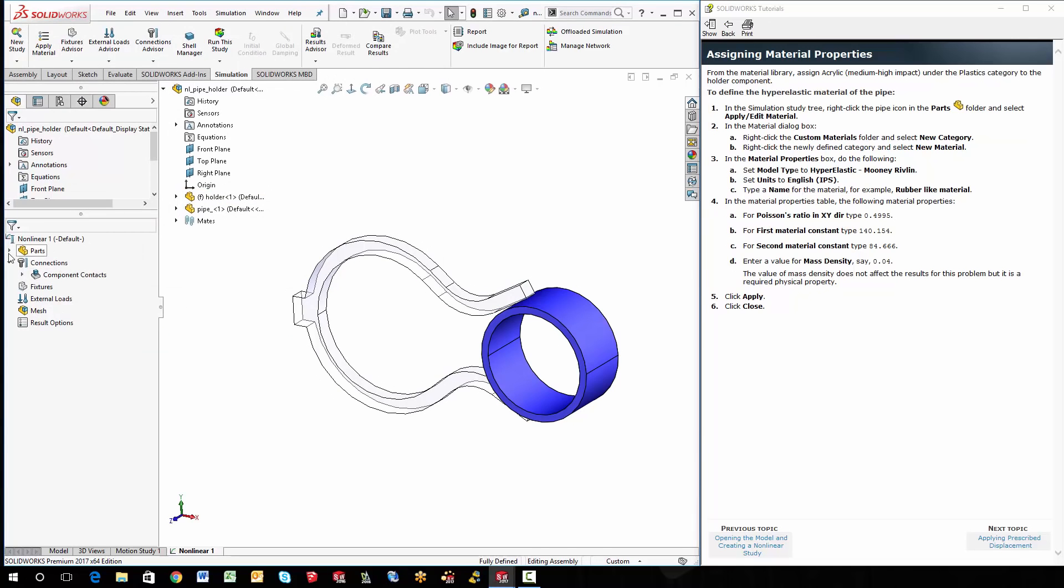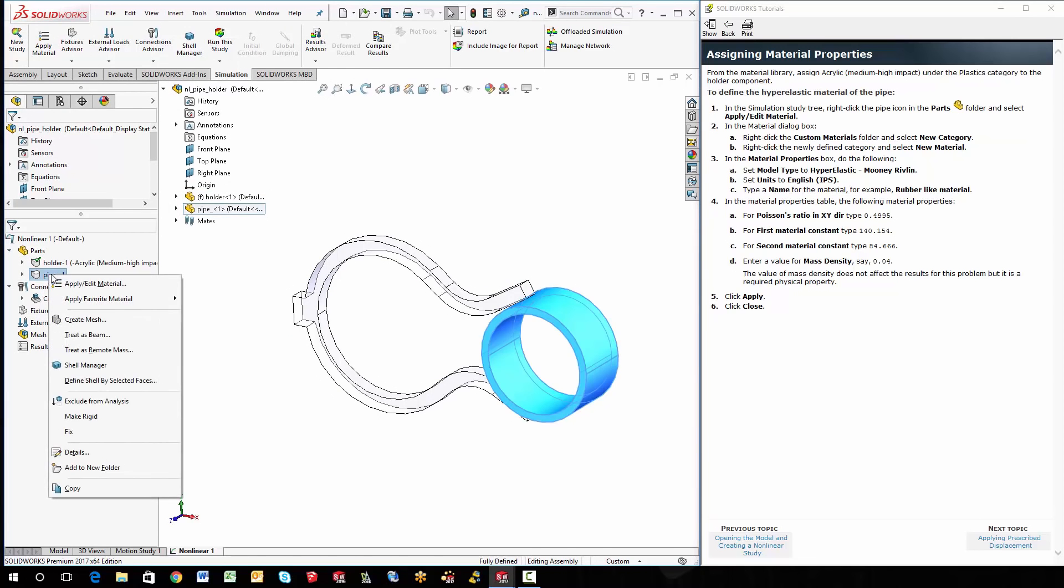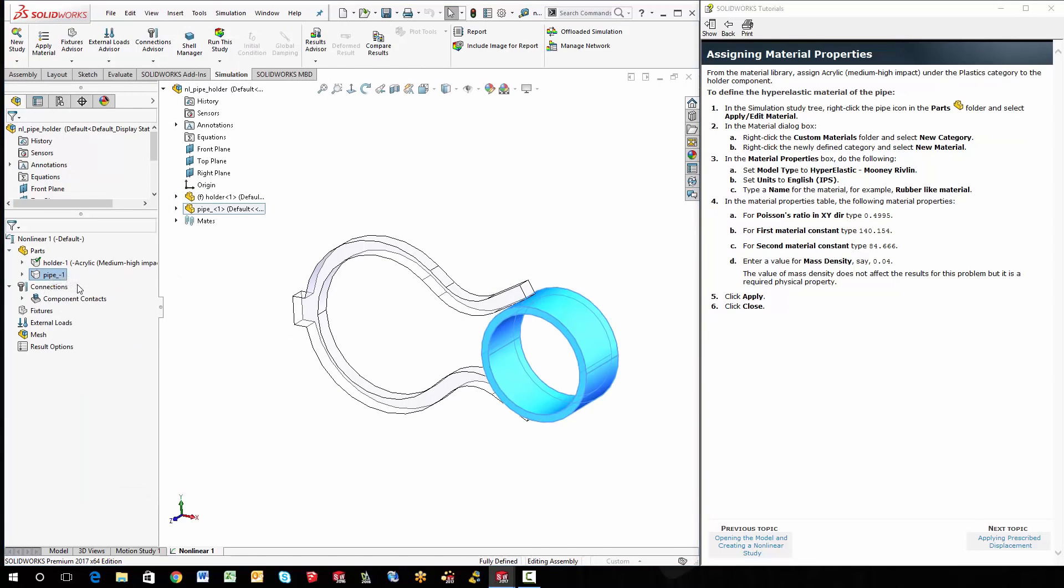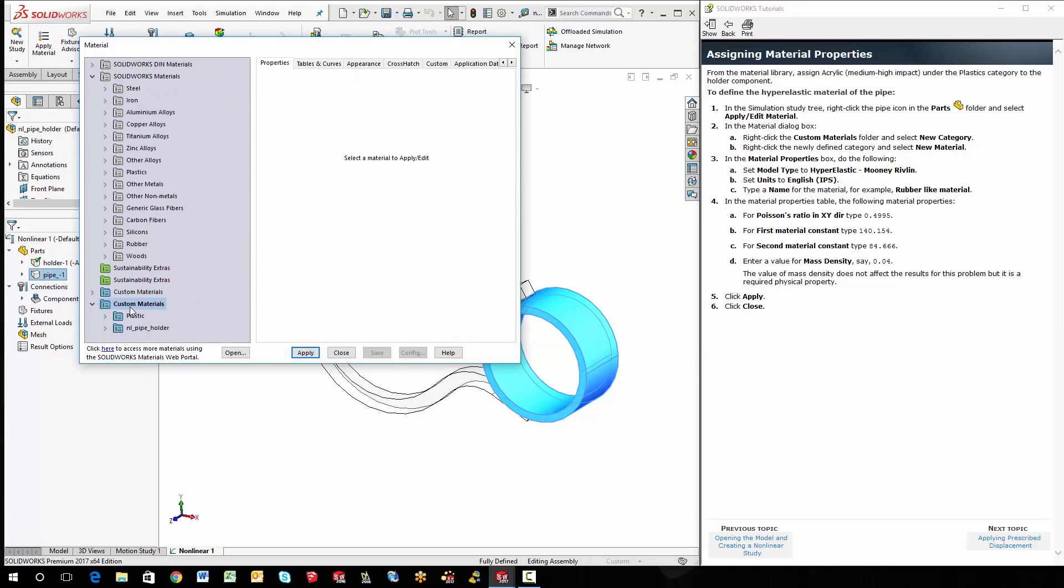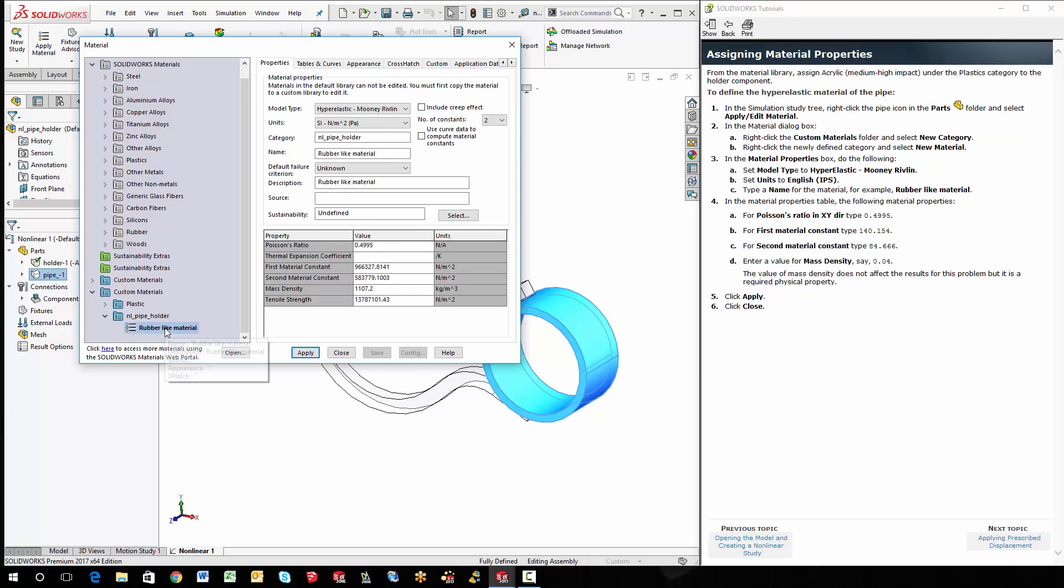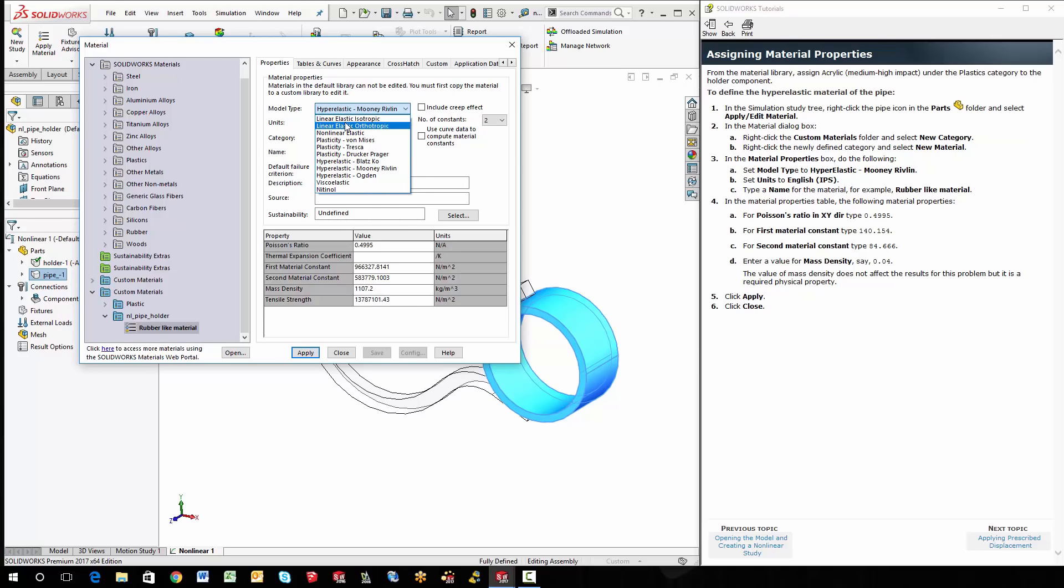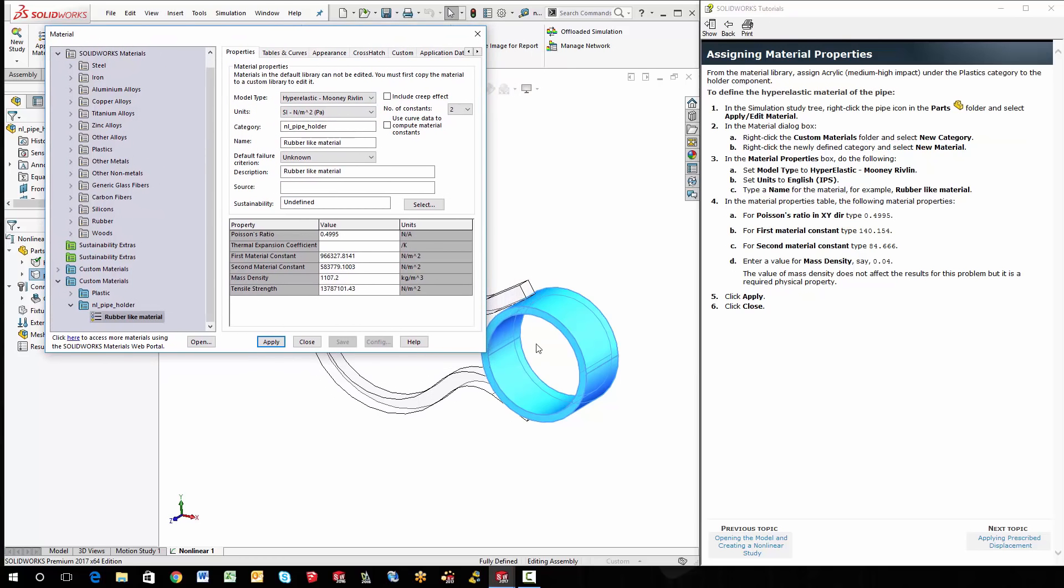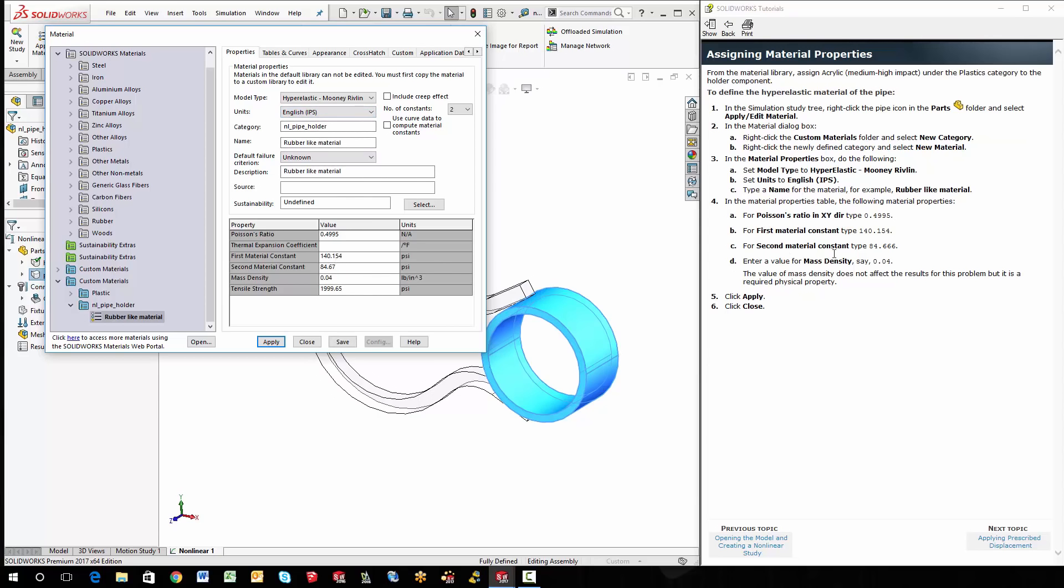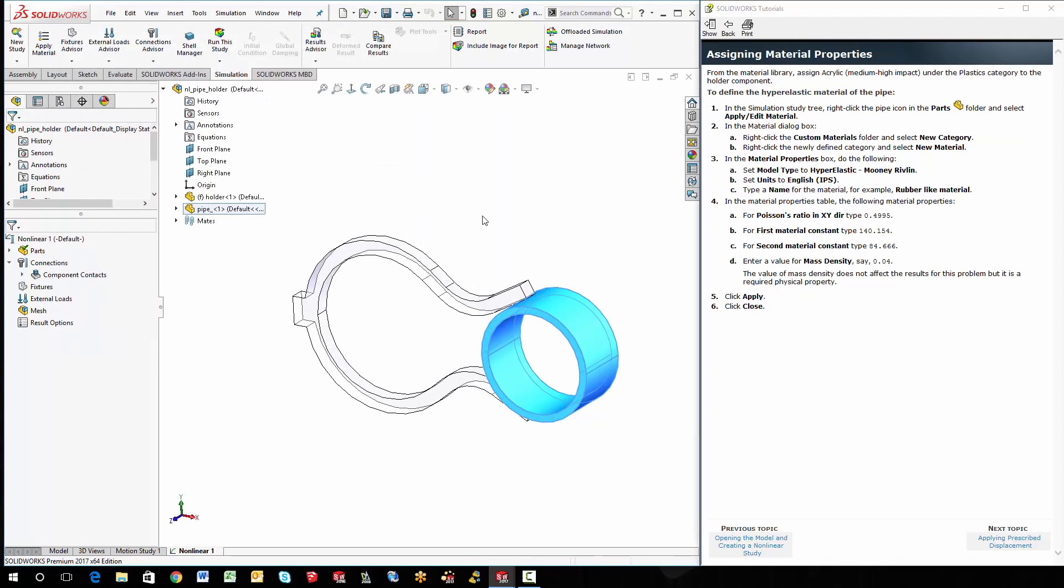And then the next part is the pipe and apply edit material. Now, this one I've already kind of set up. I've created a custom property and it's called rubber like material. And the main thing that we're doing here is the model type, instead of actually just being like a static isotropic, is we're changing it to hyper elastic with a Mooney Rivlin. What this will do is allow the stiffness to kind of exaggerate a lot without failing. So we do have some of the values. Let me make sure that they're right. And I do have a little bit of an issue with the units. So let me change the units here to English. And 140 looks good at 84. And the mass density is about 0.04. So if that looks good, just got to apply it and close it.